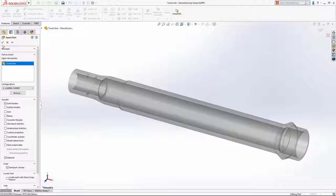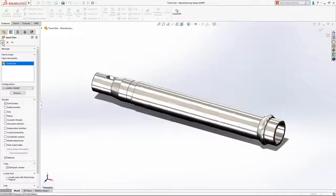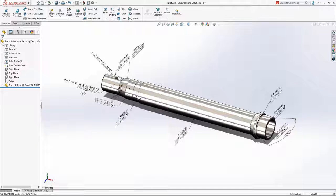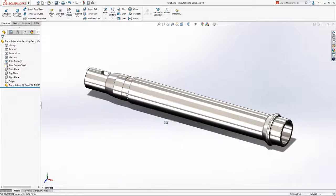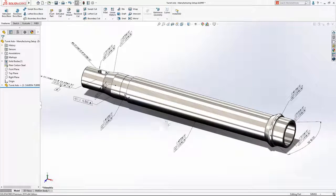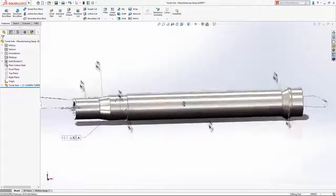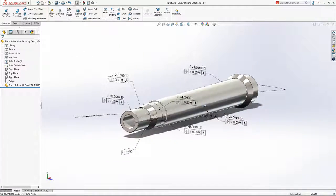in SolidWorks 2019 you can now copy the pre-existing dimension and tolerance schemes to a derived part, eliminating the need to recreate any PMI.